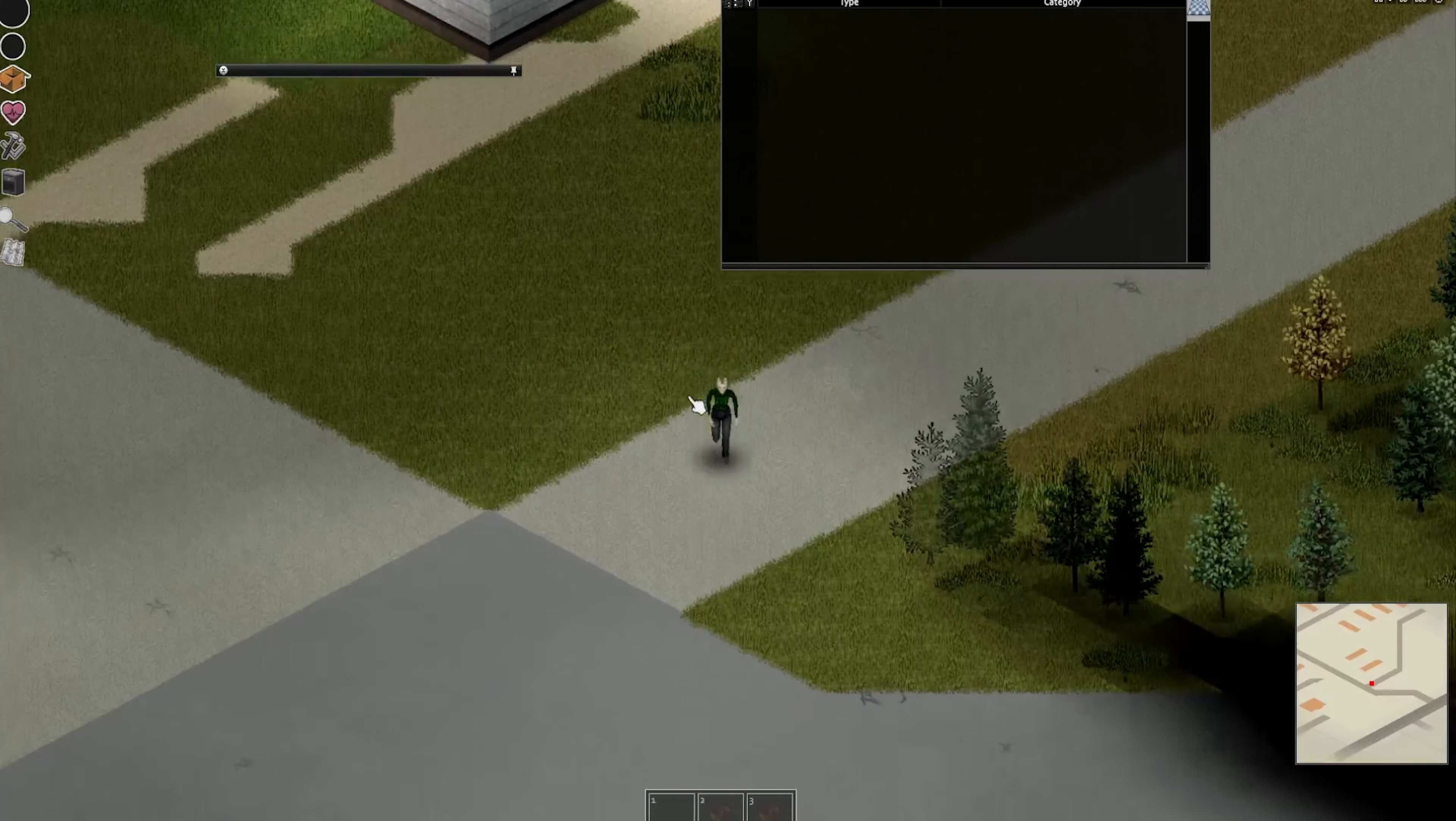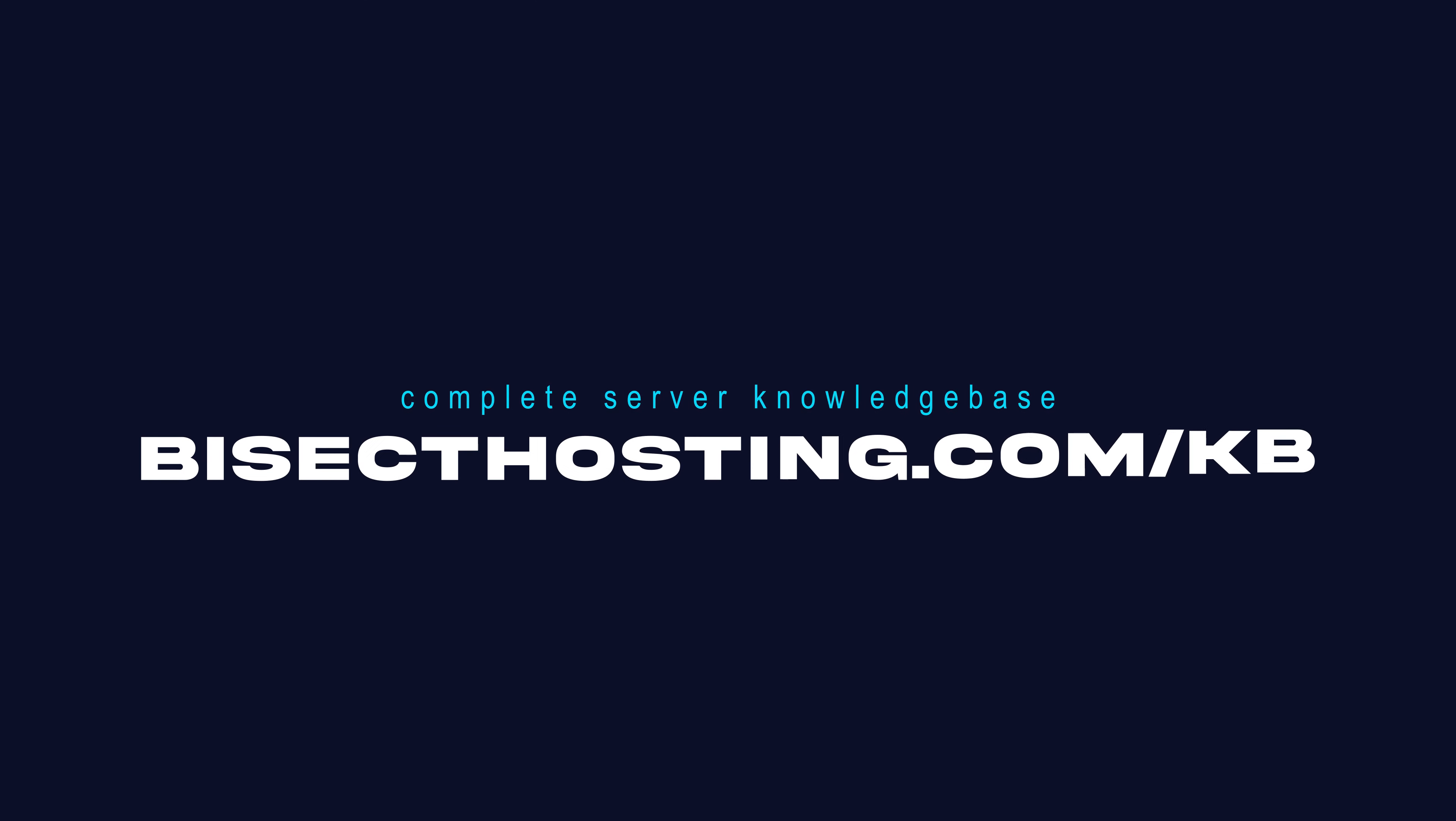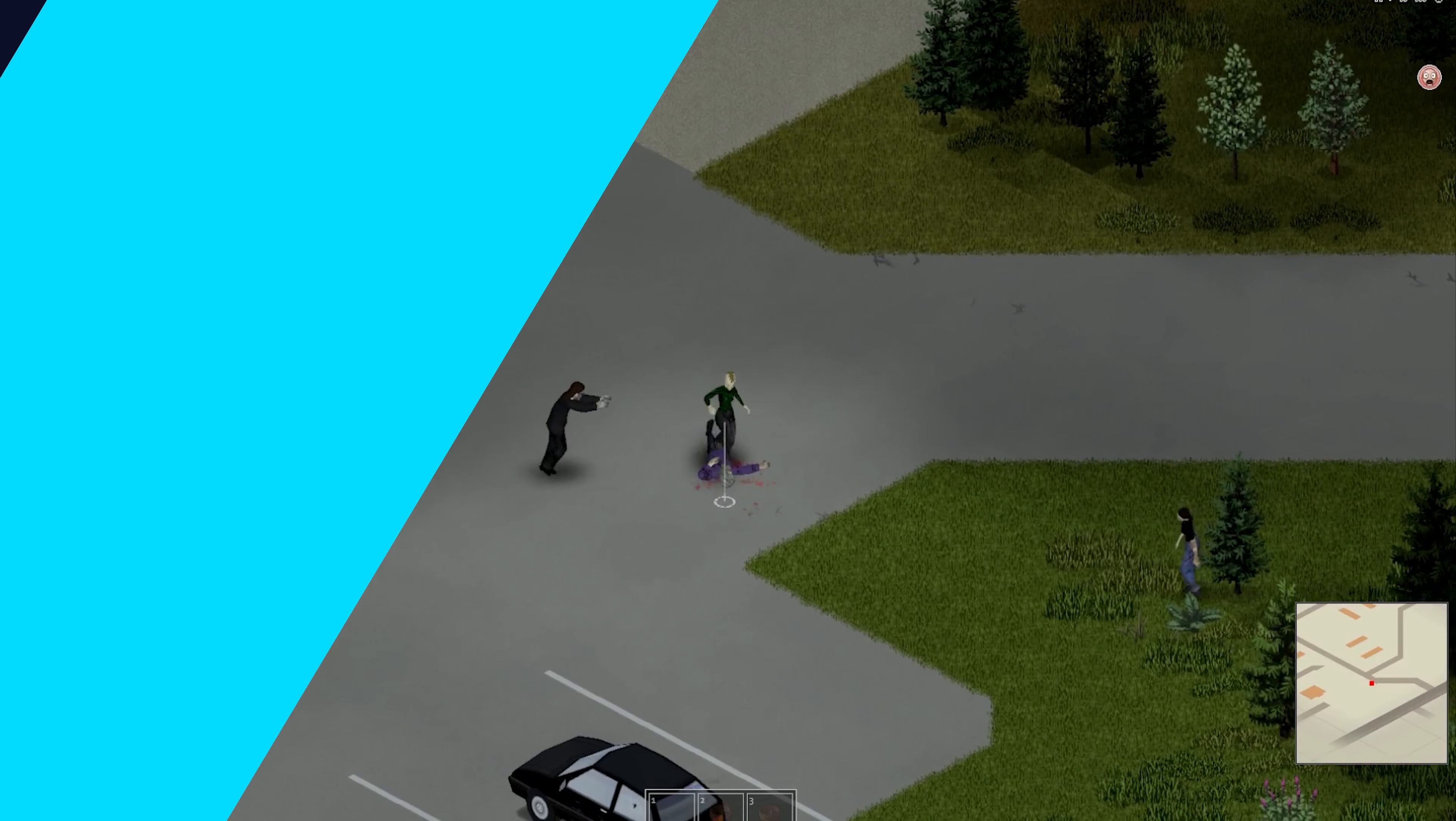If you have any questions, check out our knowledge base, bisecthosting.com slash KB or you can submit a support ticket on our website.